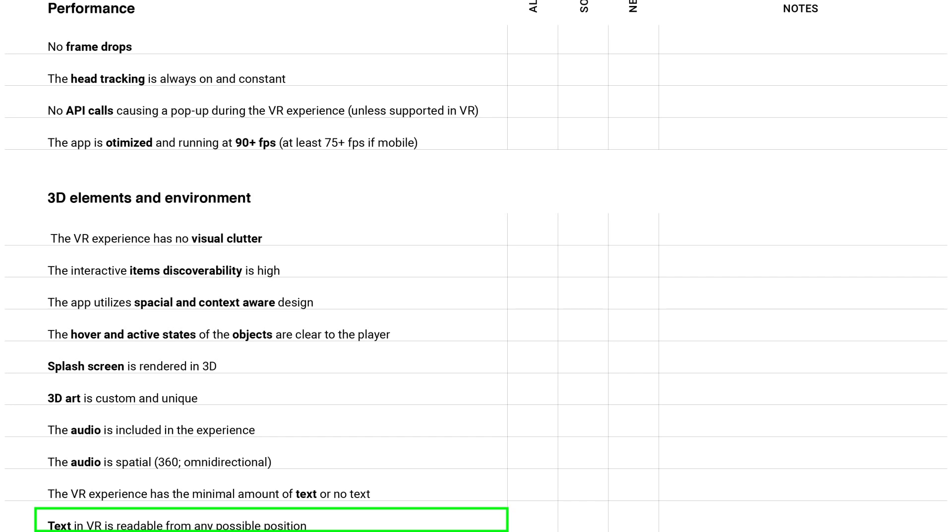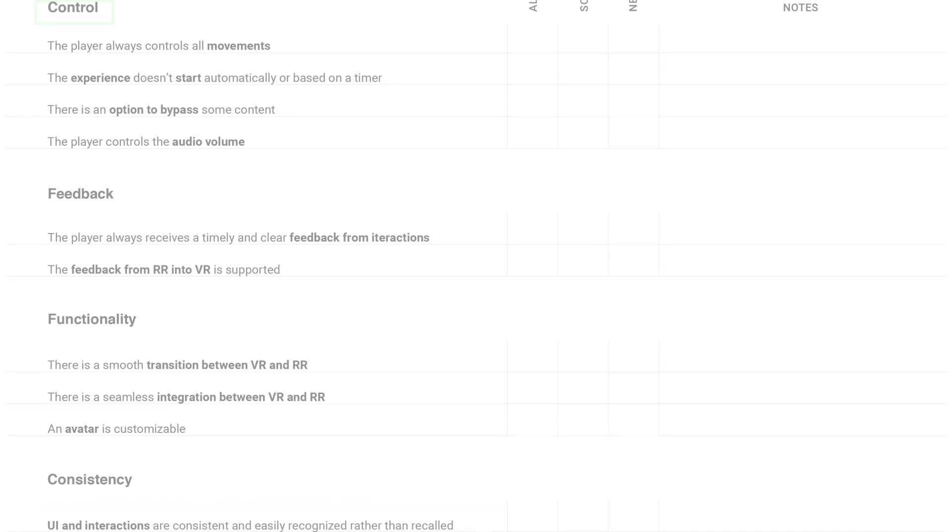Another point about text is that text in VR should be readable from any possible position. Not only from the position you assume the user would be, but from any possible position. It's really important. Remember that users can decide where they want to go.